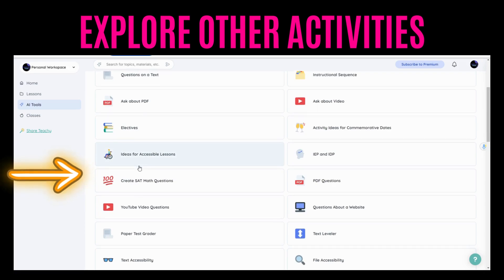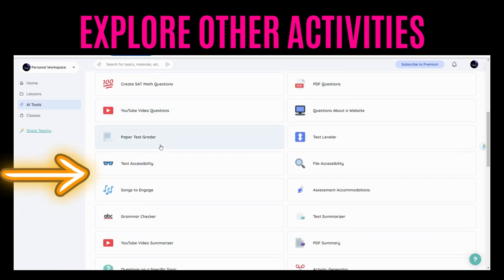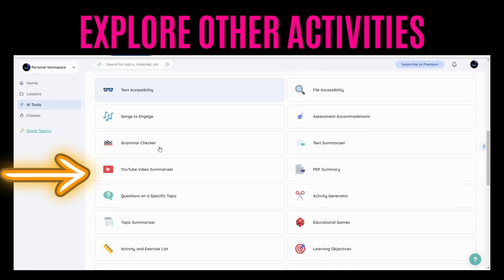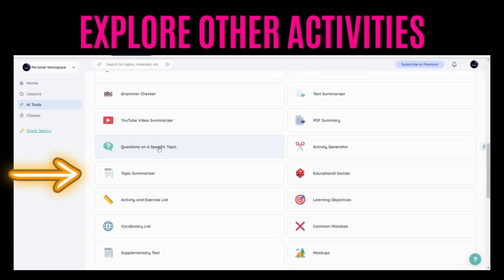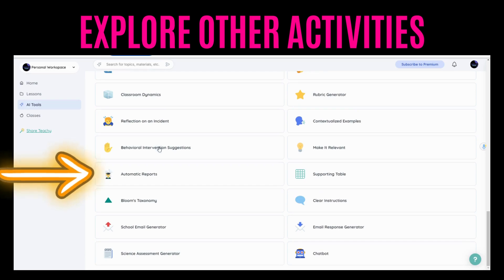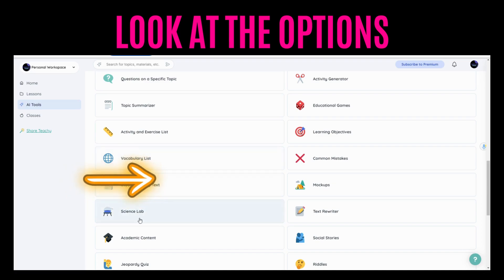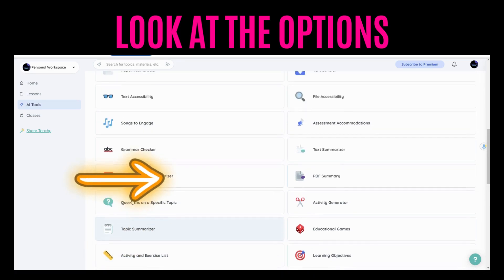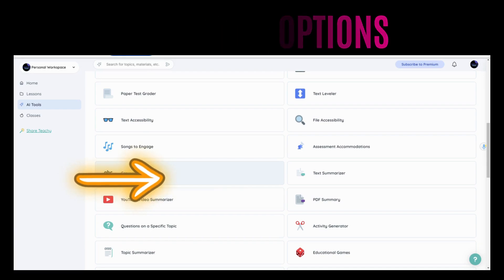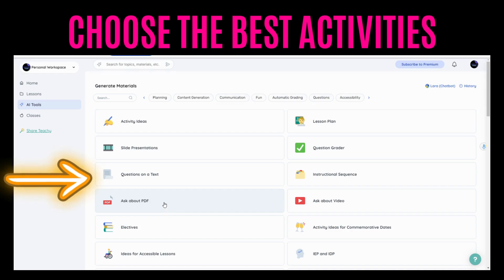Here you have all the activities. Check them out. You can ask for a summary, you can have a debate — the sky is the limit. You can ask for different types of activities. You can ask for a PDF, ideas for accessible lessons, PDF questions, or questions on a text. You just have to choose. Brilliant!